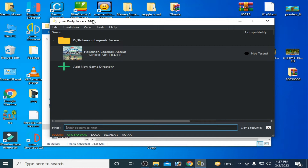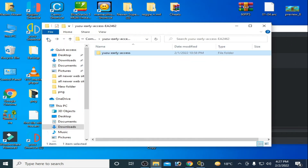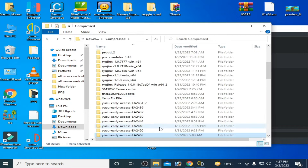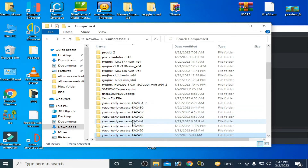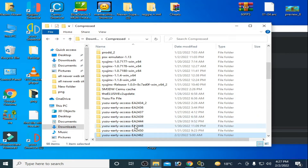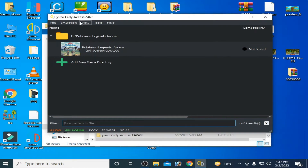I have Yuzu early access version 464 and I have many solutions for this problem. First of all, you need to update your Yuzu emulator. I have many versions — you can see 2434 and 2436. You can try another version of Yuzu emulator if you are facing a crashing problem for this game. Use the latest version of Yuzu emulator.